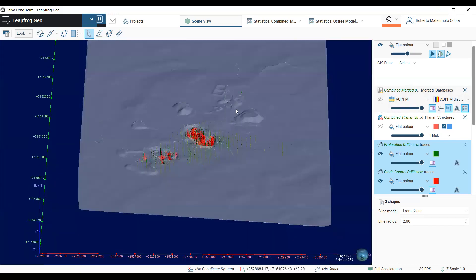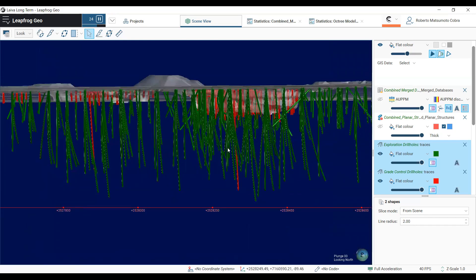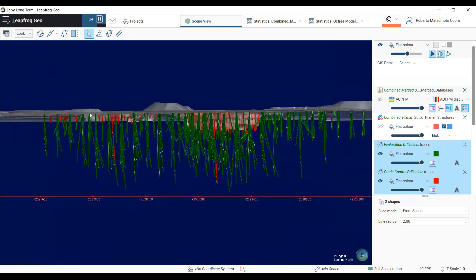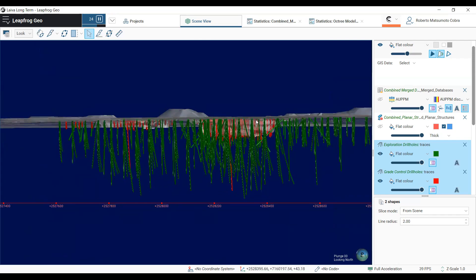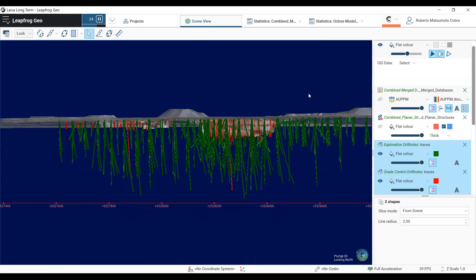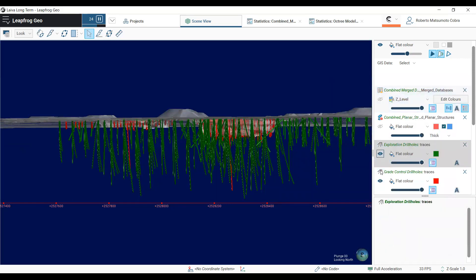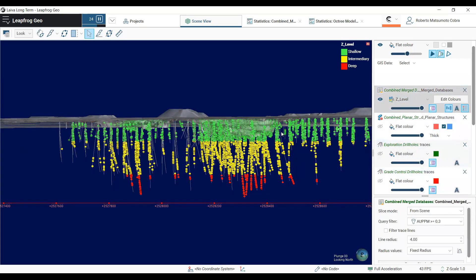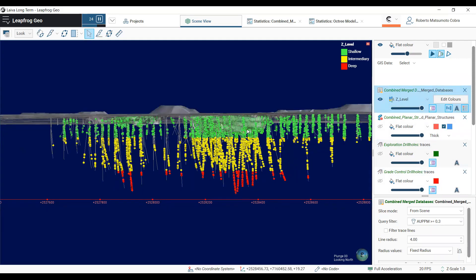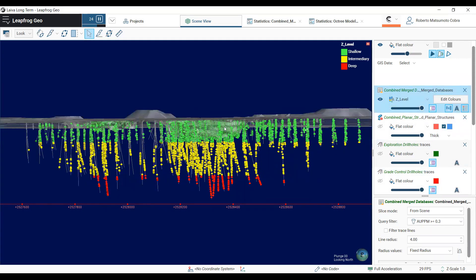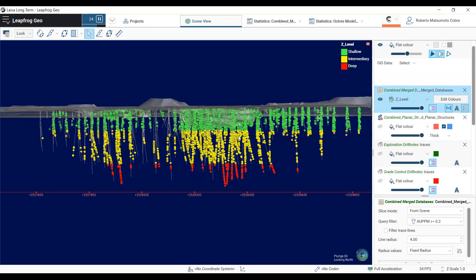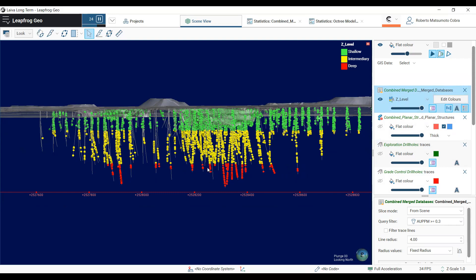As you can see here in this north field, only the exploration diamond drill holes go further down, and the grade control obviously gets information only inside the pits that was already mined out. This called my attention, and I decided to compare the samples from this shallow zone inside the pits that goes down until minus 25 meters, and compare it with information from the intermediate zone between minus 25 and minus 150 meters, and the deep zone that goes further down minus 150 meters.